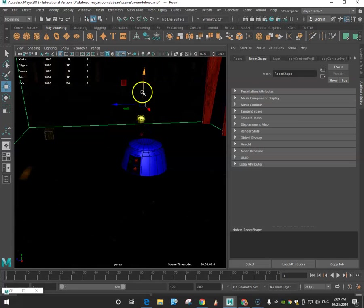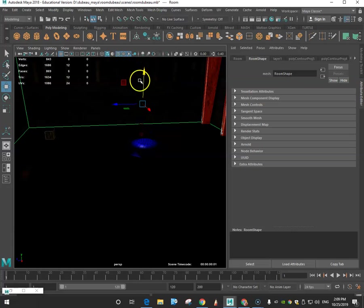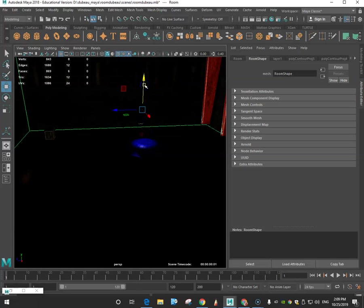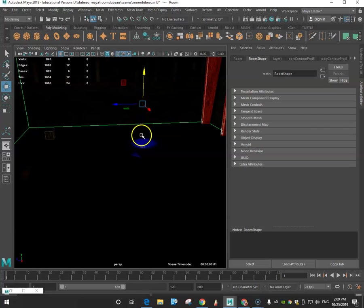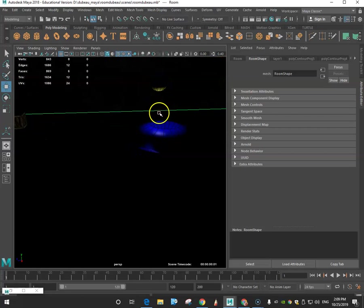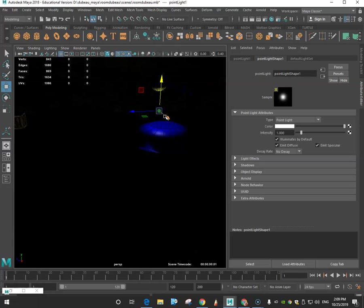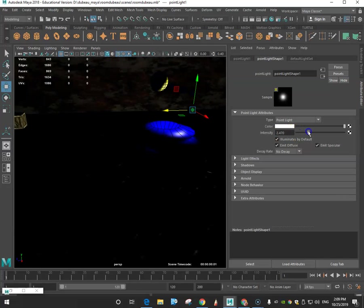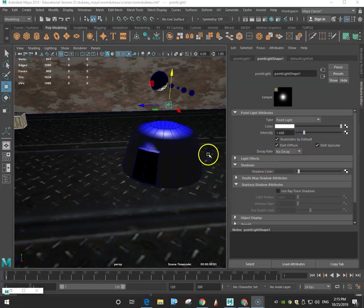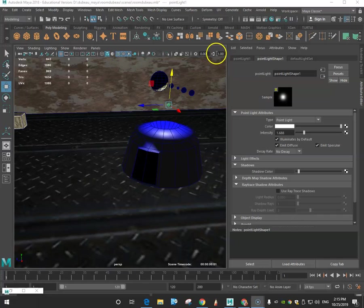And what I want to do now is I want to turn on this light. And I want to go and get my point light, which is right here. You can see I can kind of see it. And if I move it around, you're going to see that it's moving. You could increase the intensity a little bit of it.